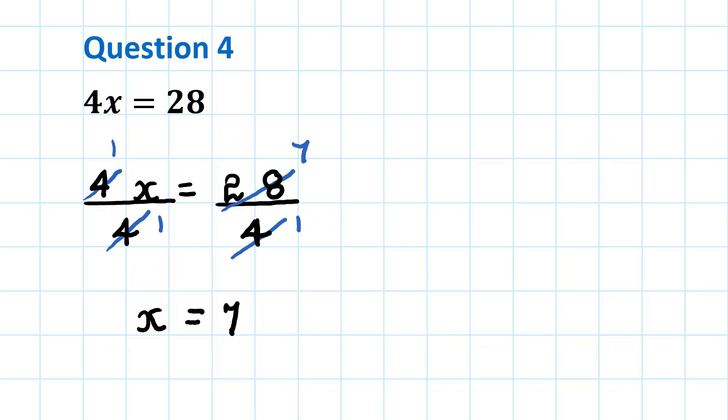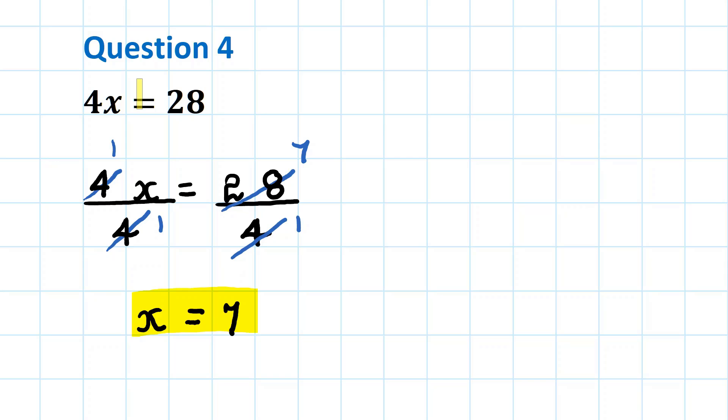Highlight the answer and check your answer: 4 times 7 equals 28. So we have solved the equation.